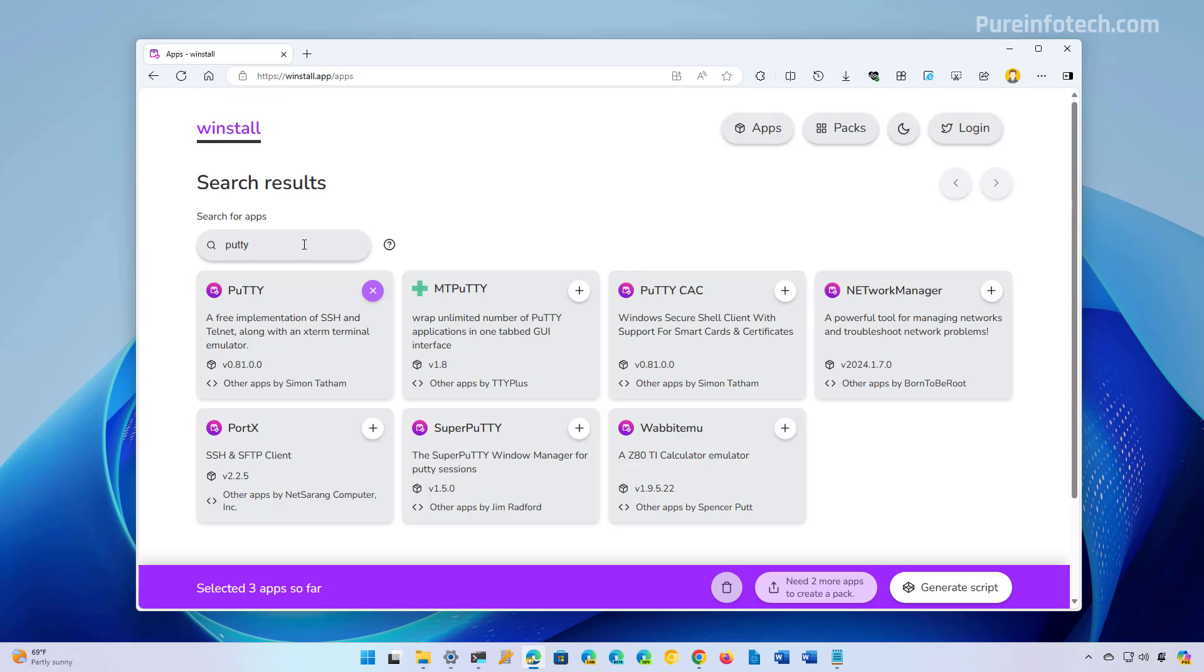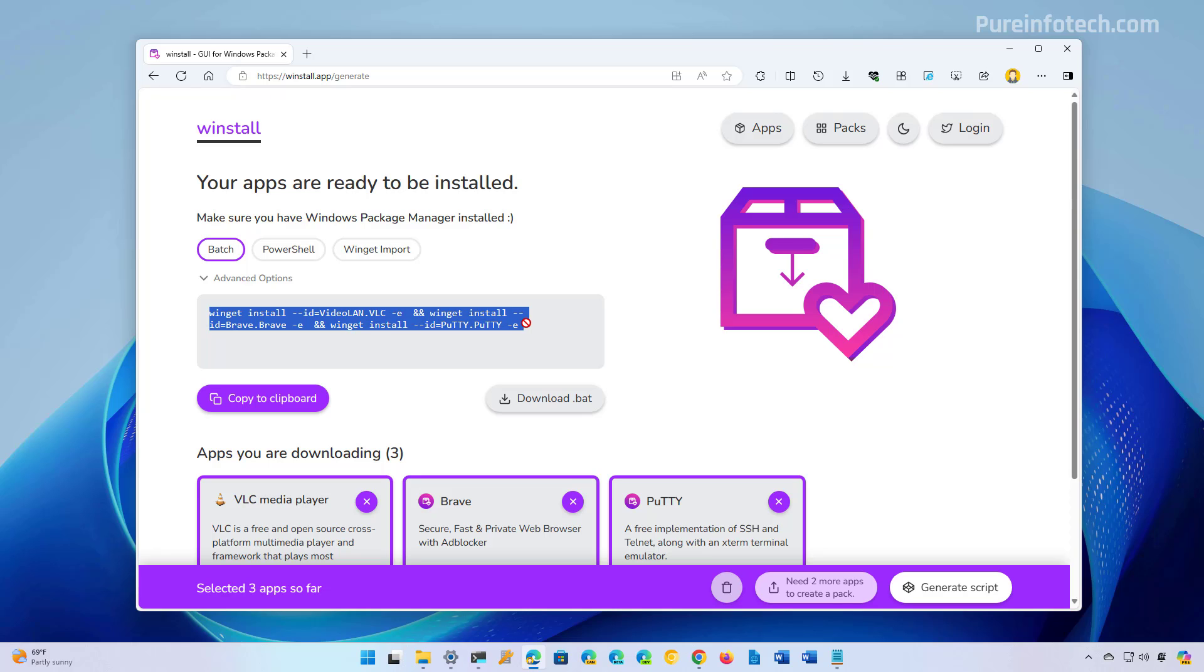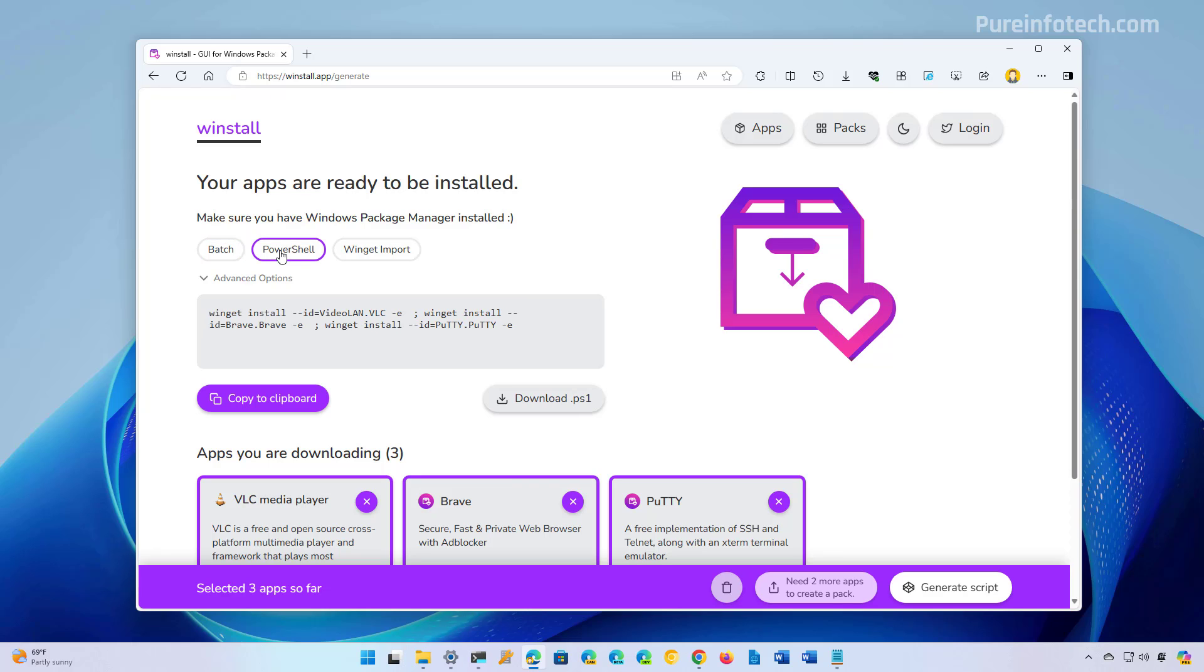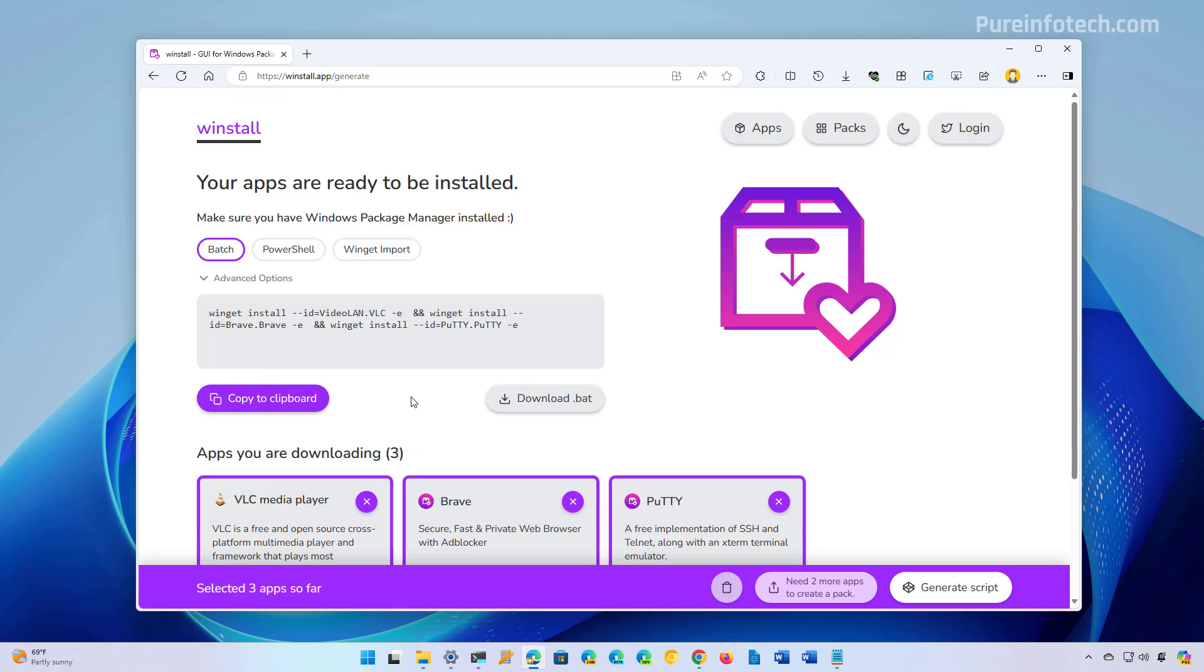Once you select all the apps that you want to install, just click the Generate Script button at the bottom right corner. As you can see, it creates the same command that we built earlier. This page also gives you some other options. For example, the ability to convert this command into a PowerShell command, and you can also import this as a Winget file. But for this video, we're going to click this button.